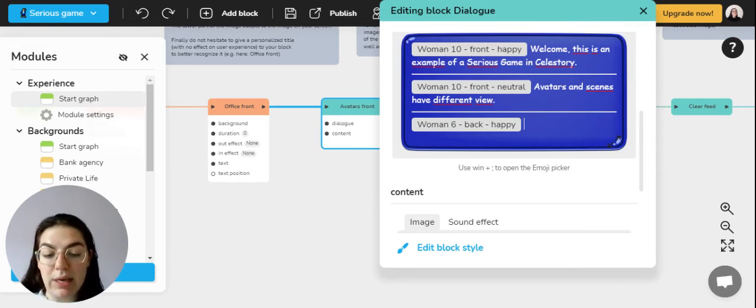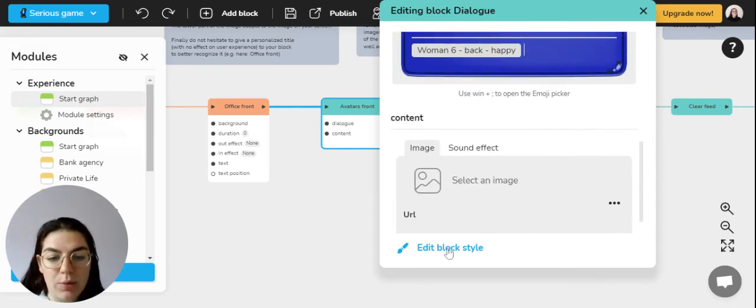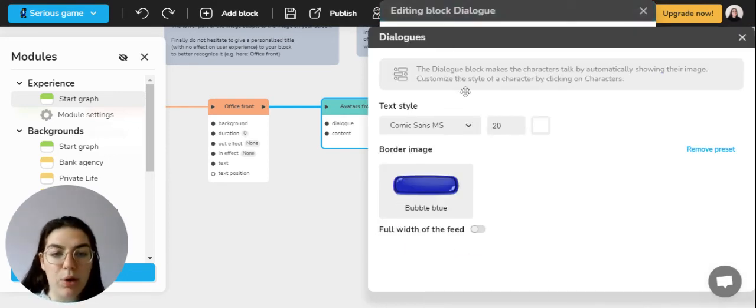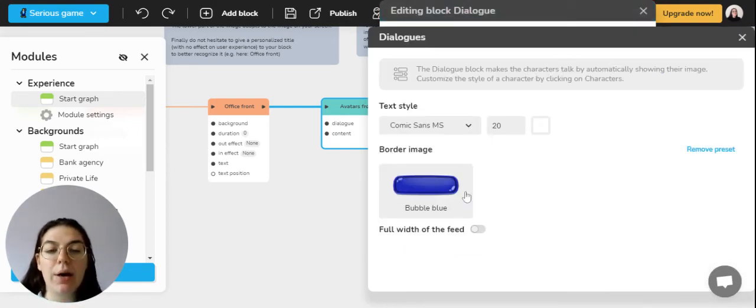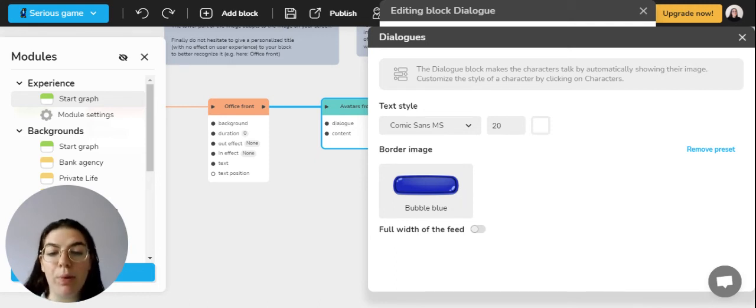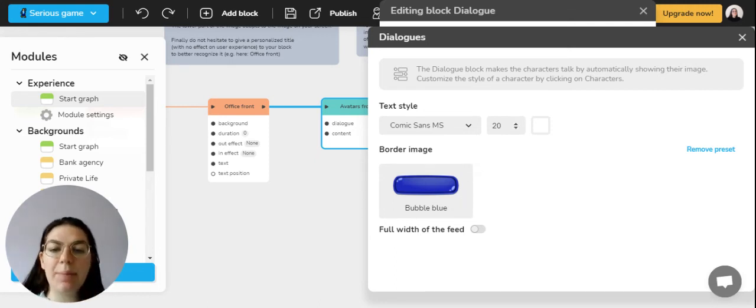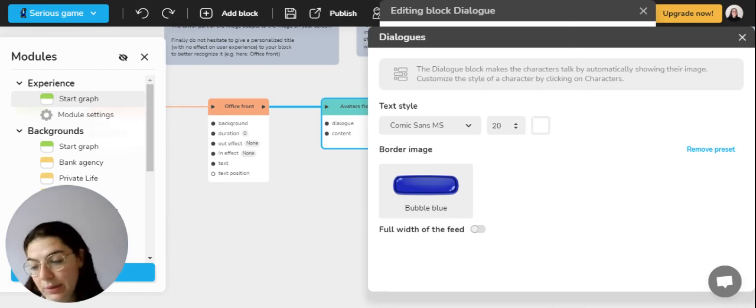You can also go into the edit block style from the dialogue block and then here choose the background of your bubble, as well as the font type and the size of the font.